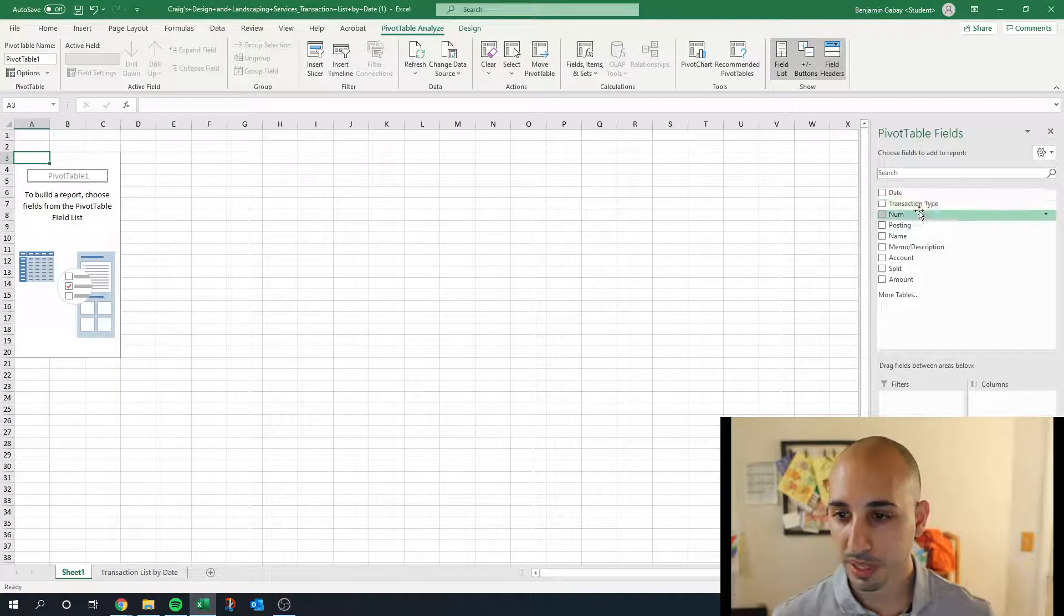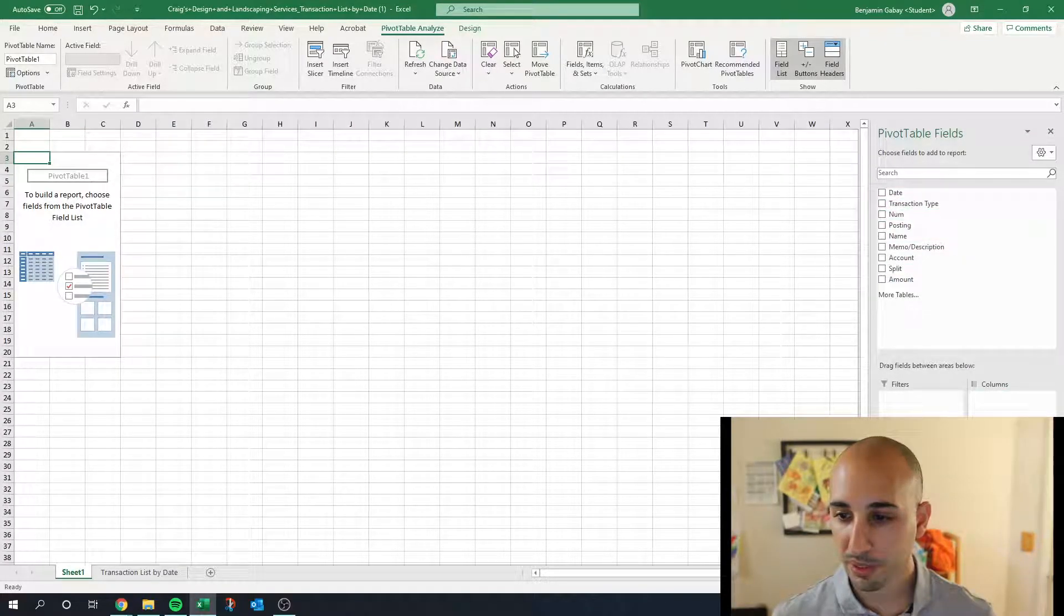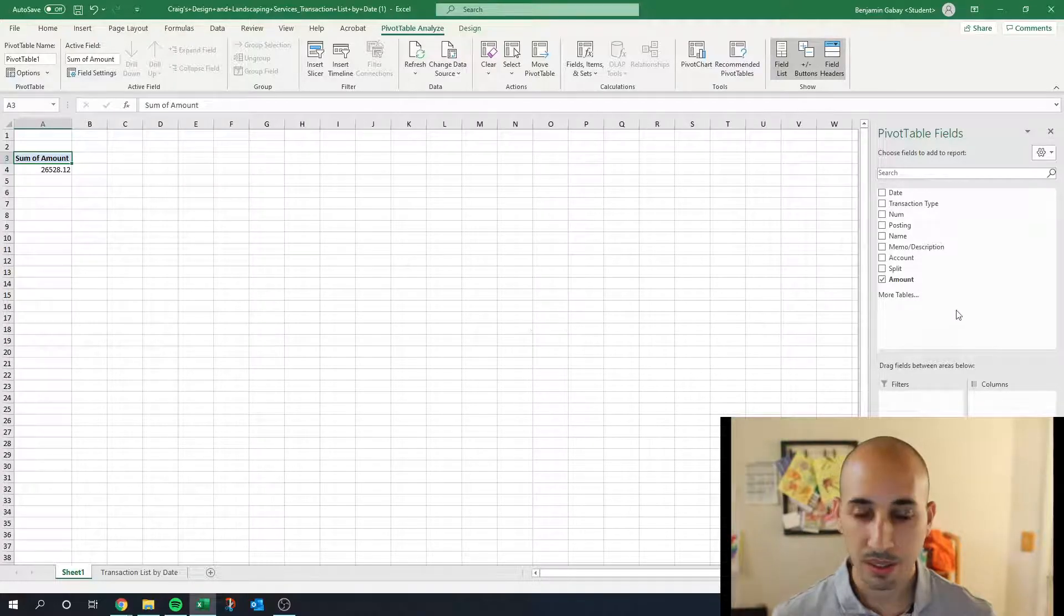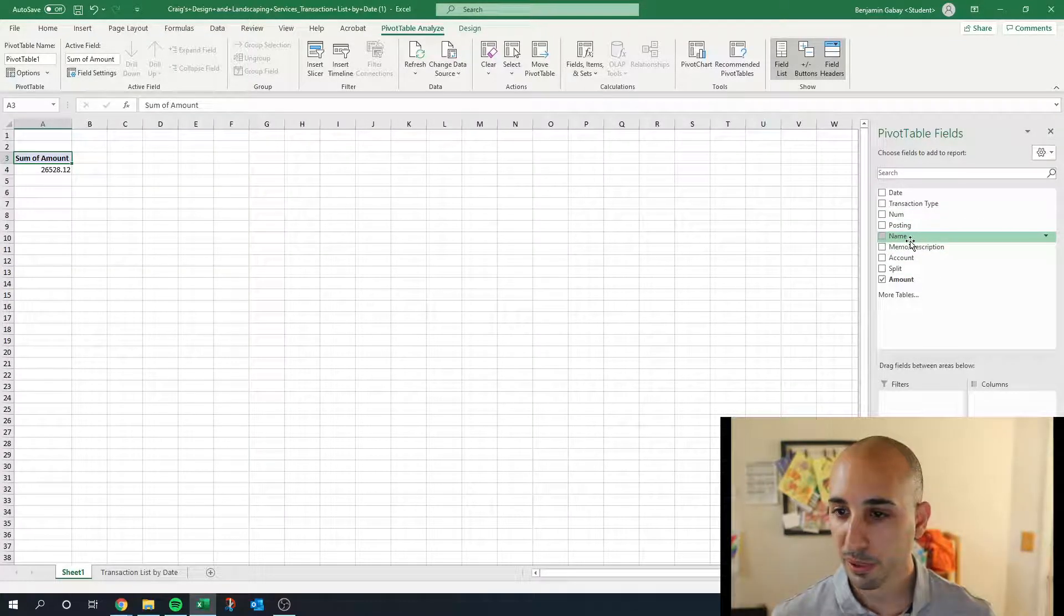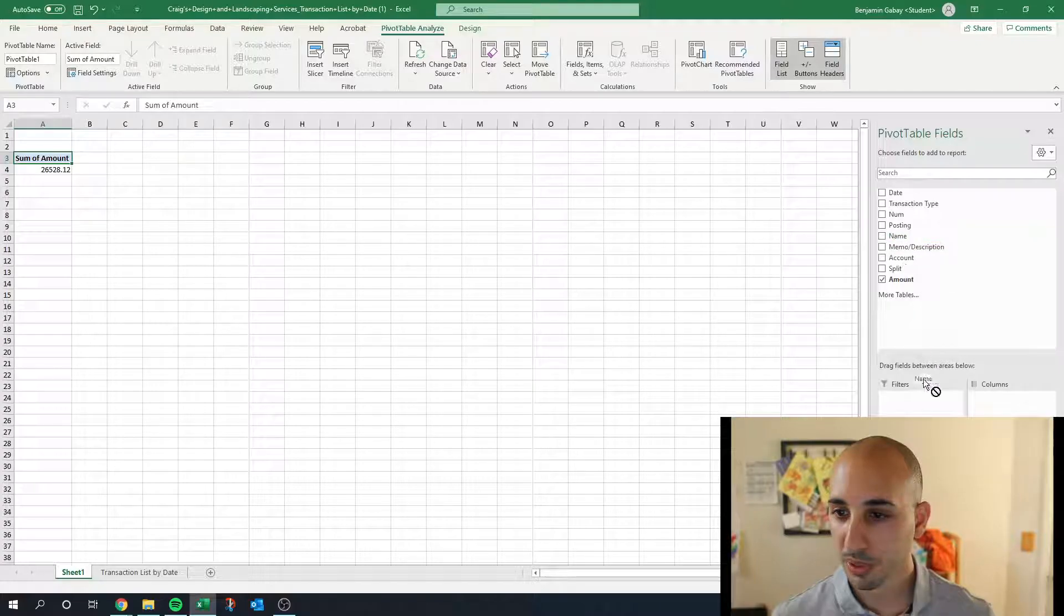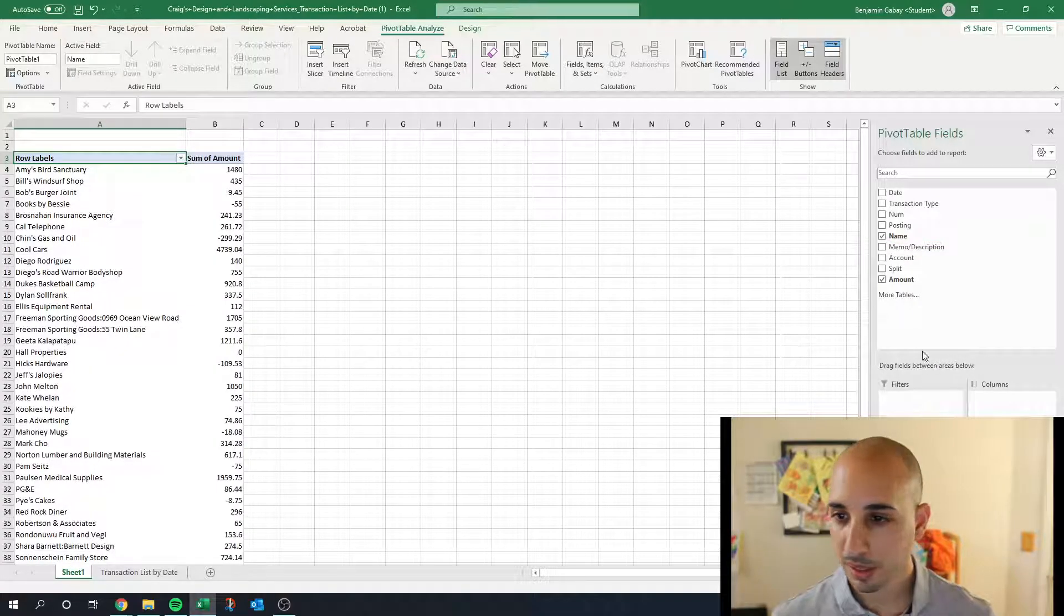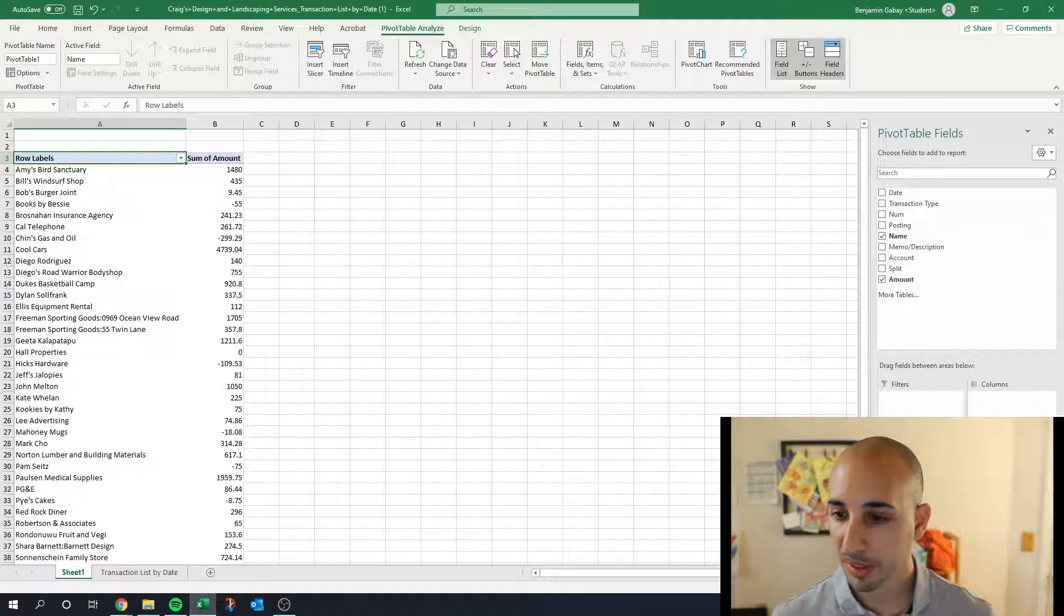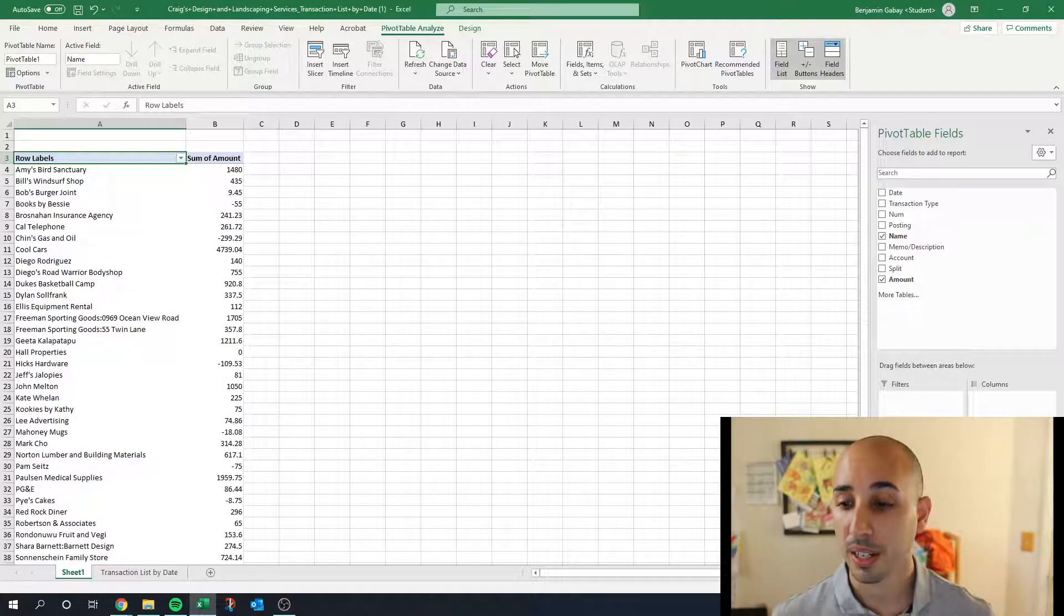For values we're looking at amounts, and then for the rows I like using the name and then I put split right under the name.